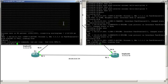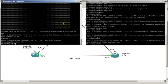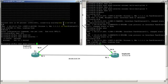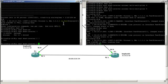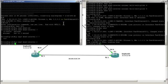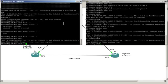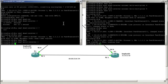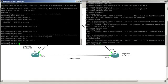Conf t, interface fast 2/0/0. Let's do a IP OSPF dead interval of 2 seconds. And then IP OSPF hello interval of 1 second.